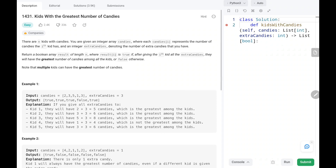Hey everyone, welcome to TechQuiet. In this video we are going to solve problem number 1431: Kids with the Greatest Number of Candies. First we'll see the explanation of the problem statement, the logic, and the code. Now let's dive into the solution.